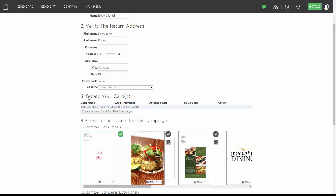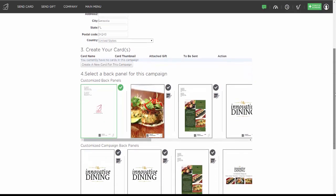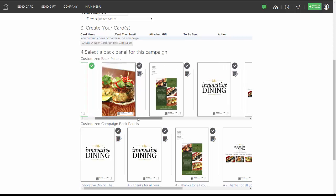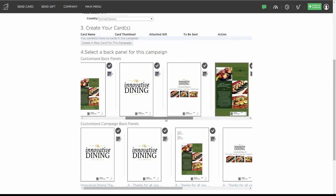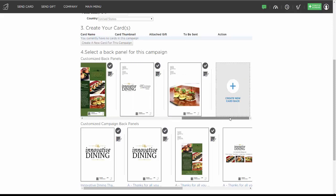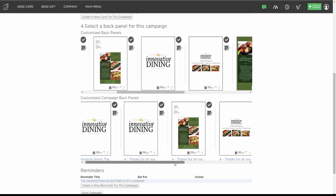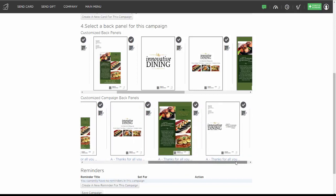You'll notice that step 3 says Create your card, which we'll do in a second. Step 4 shows all of the back panels that you've created. If you haven't created any back panels yet, you'll want to do that under your custom branding manager. This allows you to choose what back you would like for this campaign, and all of the backs you've created will be listed here. It also shows which campaigns have which custom backs assigned, so you can remind yourself.